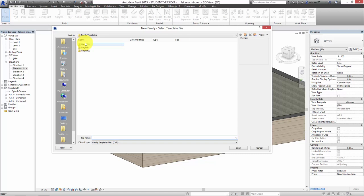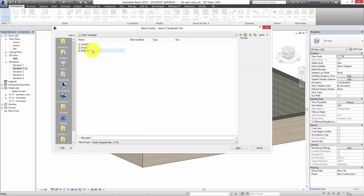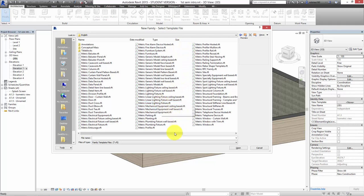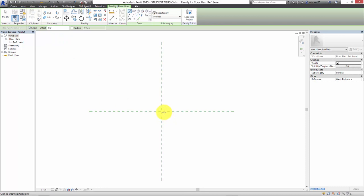I'll go through the principle. If I go into the English template — go into Metric — what I'm looking for is called Metric Profile. This is just a template to set up the profile for the sweep. I'll double-click to open it up and it opens a new design environment — it's not a project environment, it's called a family environment, which is more specific.